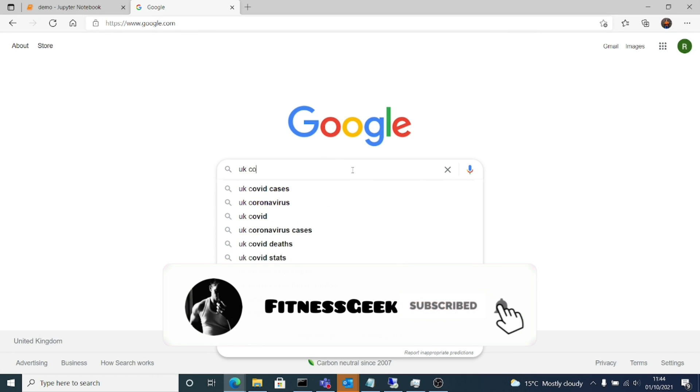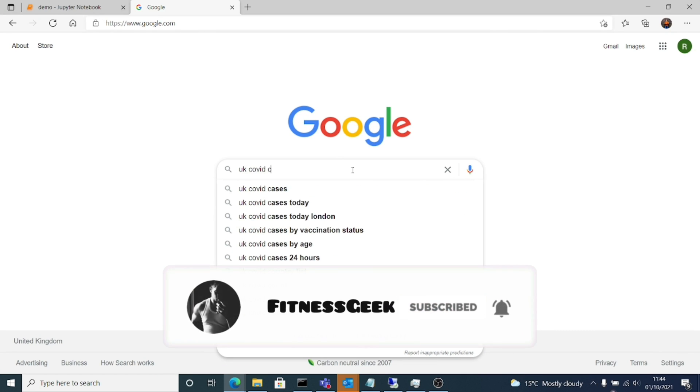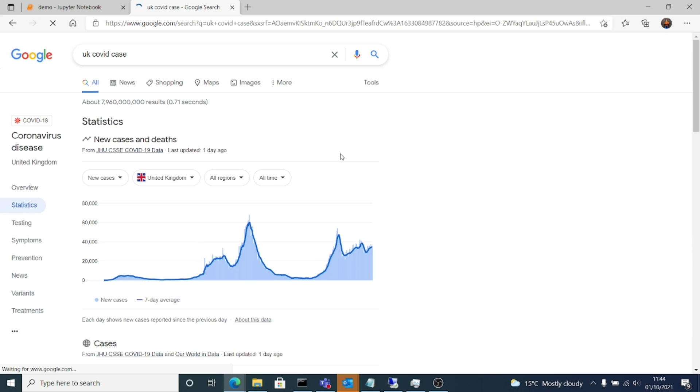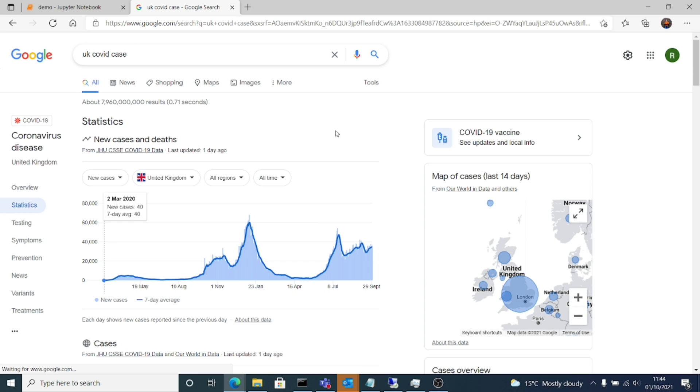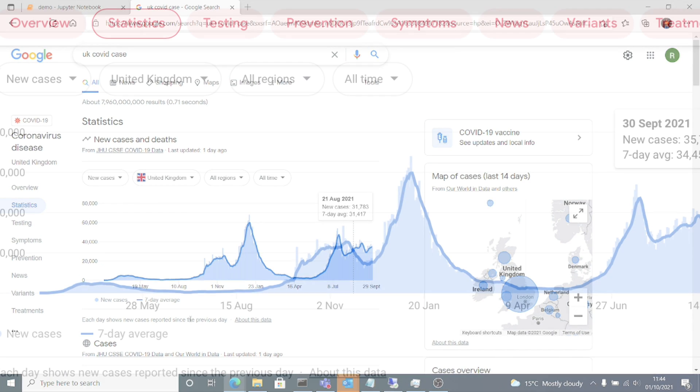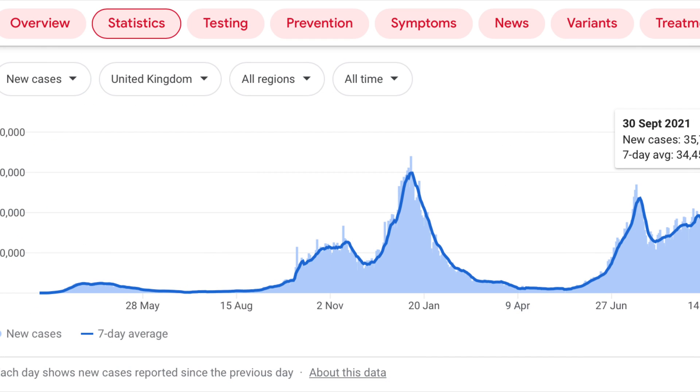Hello people, welcome back to my channel. Today we are doing a quick demo on Jupyter Notebooks. If you see UK COVID cases, this is the status right now and we will try to create this data visualization.